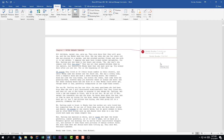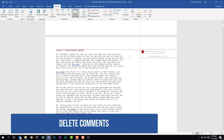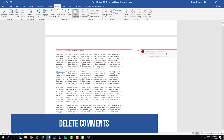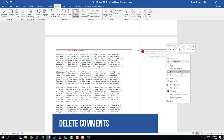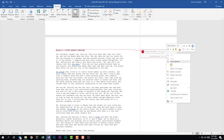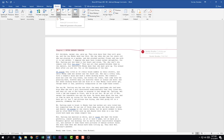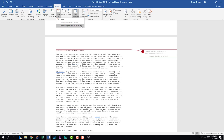The final thing that we're told we should be able to do is to delete a comment. If I right-click on this comment, I have the option to delete it. I also have that option on the Review tab in the Comments group by clicking the drop-down for Delete. I have the option to delete this comment, delete all comments shown, or delete all comments in the document. We'll go ahead and click Delete.